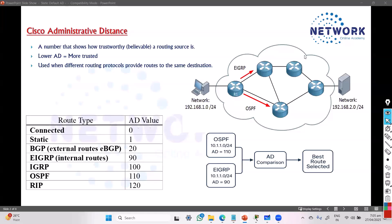There is something called administrative distance. In Cisco — and every vendor has their own way to call this — administrative distance basically tells you the trustworthiness of the routing information. The lower the value, the more trusted it is.